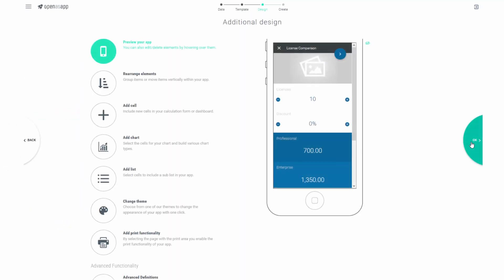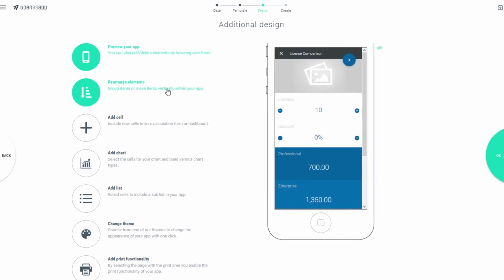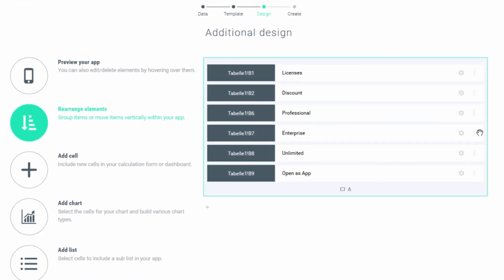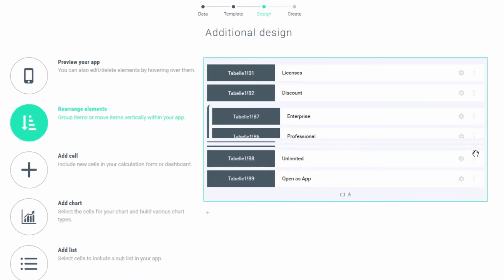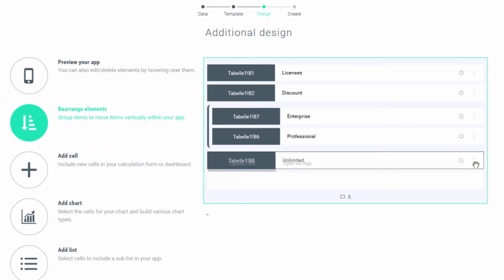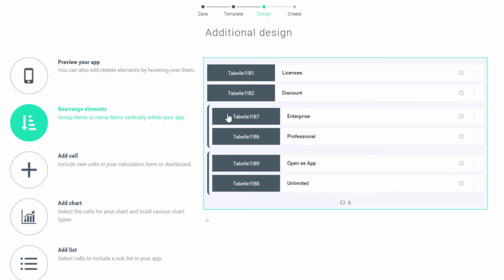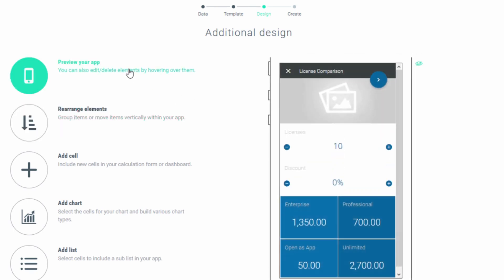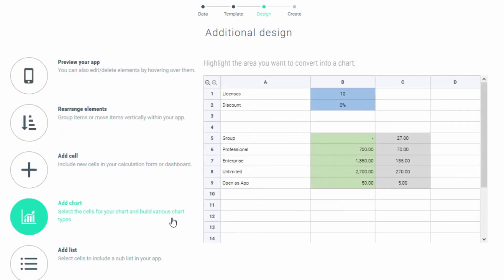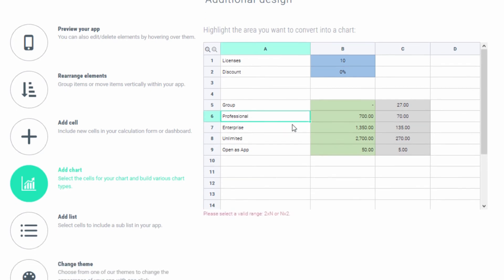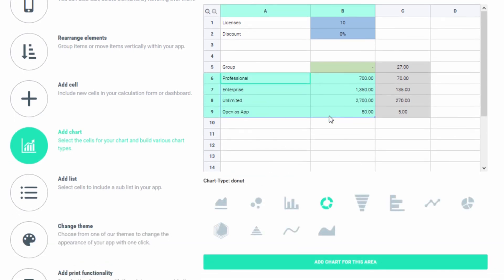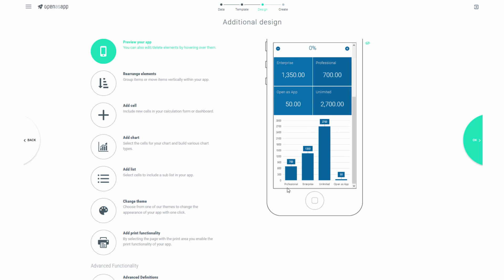OpenASAP is an easy-to-use tool for everybody, regardless of prior technical experience. That is why tasks like rearranging the elements of the app can be done by drag and drop without ever even touching the keyboard. Adding graphics is just as easy — simply pick the chart type you would like and there it is.